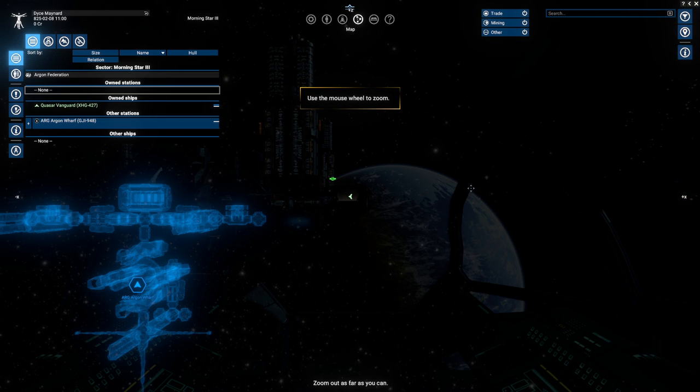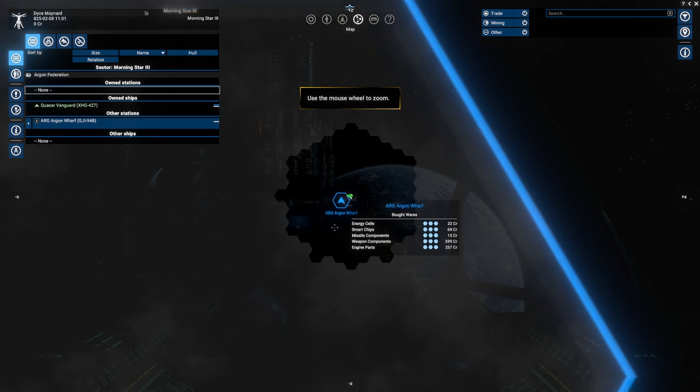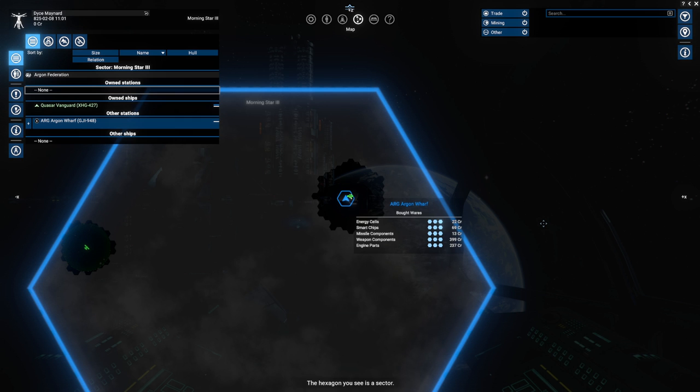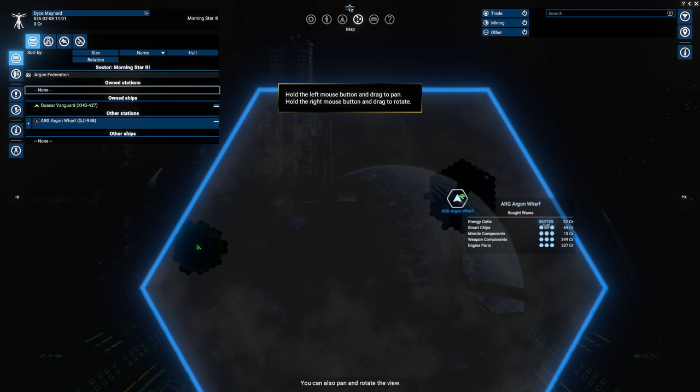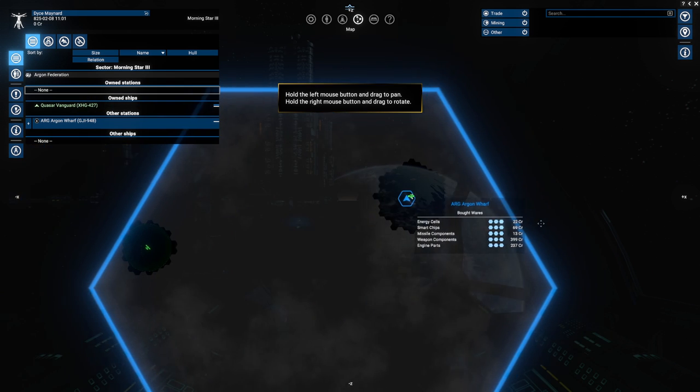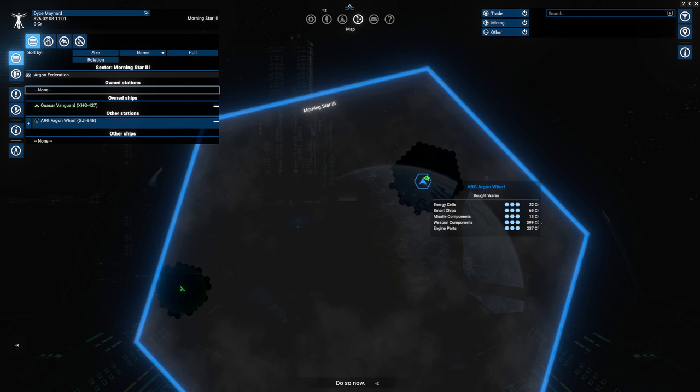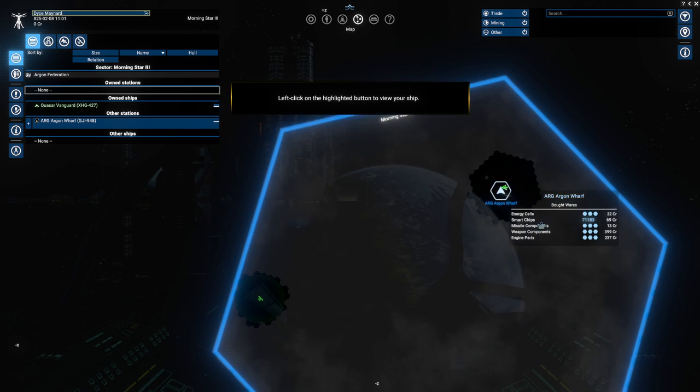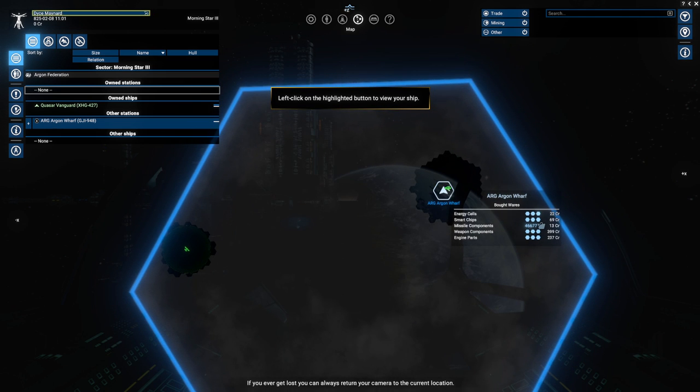Close this menu for now. Lots of stuff. Zoom out as far as you can. Zooming out. That's as far as it goes. As you explore, you will find many more. You can also pan and rotate the view. Do so now. I'm using W, A, S, and D, and Q, and E to pan and rotate.